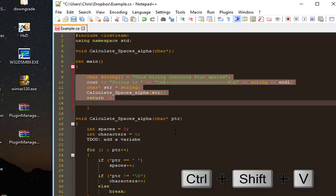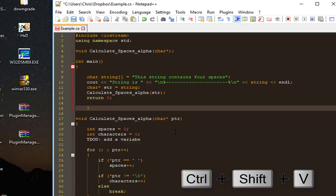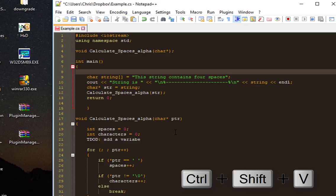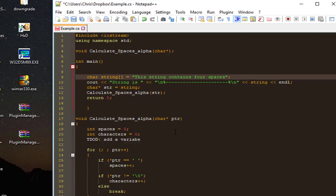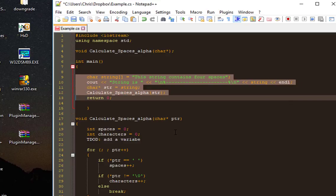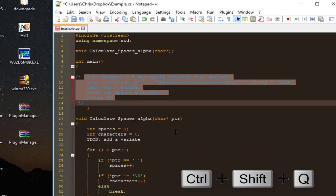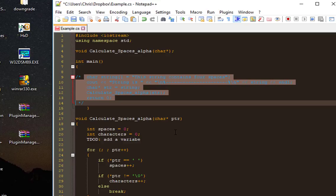Once again, if you want to comment a block of code, you select it like that and press Ctrl+Shift+Q. To uncomment this block of code, use the shortcut you defined, which in our case is Ctrl+Shift+V. Voila!